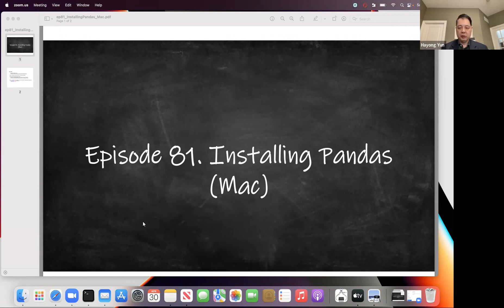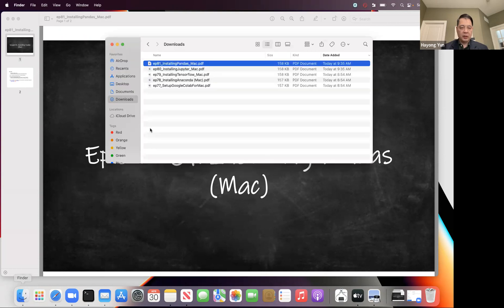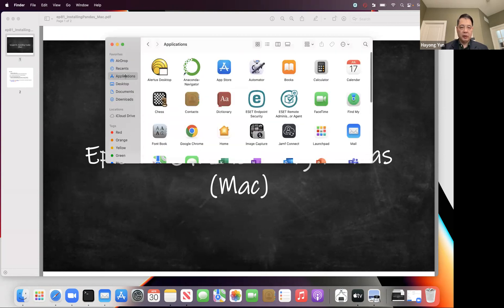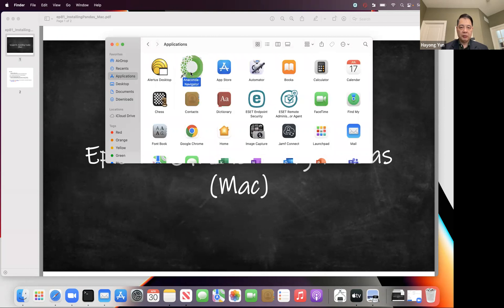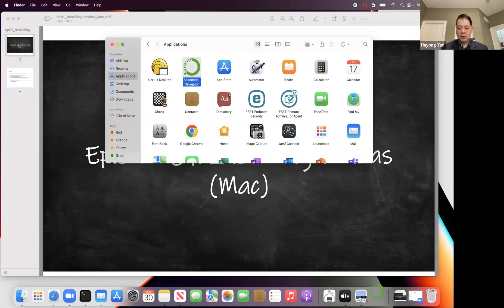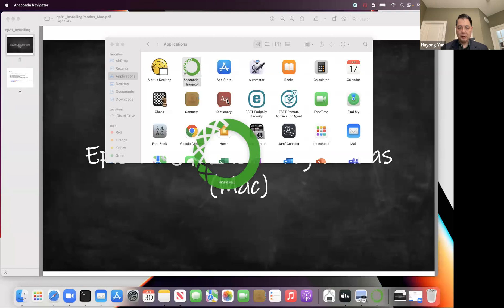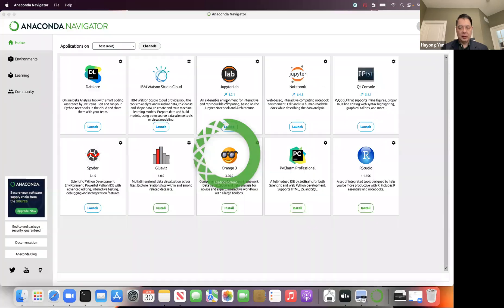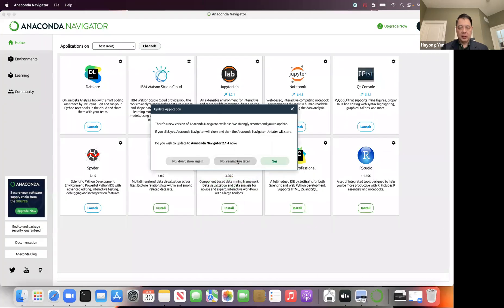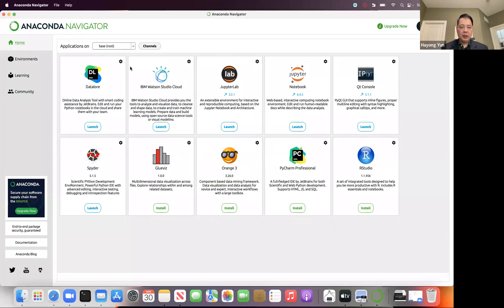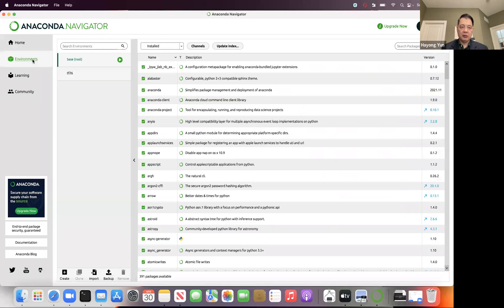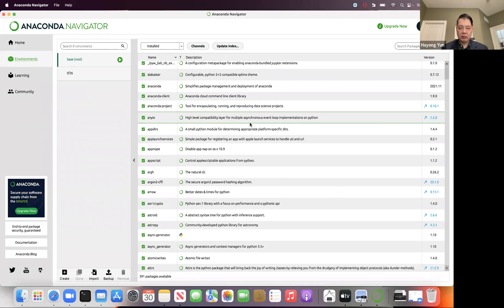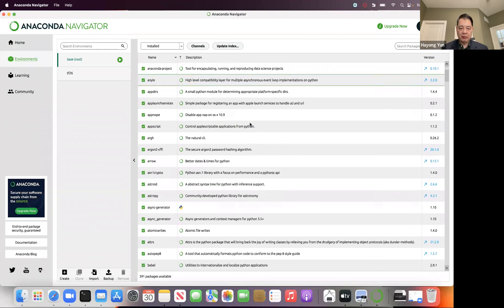The first thing you should do is to check in Anaconda what you have and don't have. If you go to applications and open up Anaconda, let me first show you what you don't have. In your base, which is when you first install Anaconda, there's the folder environment. If you click environment, you can quickly check what kind of packages you have.